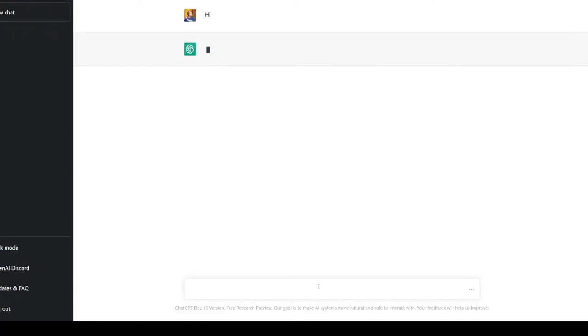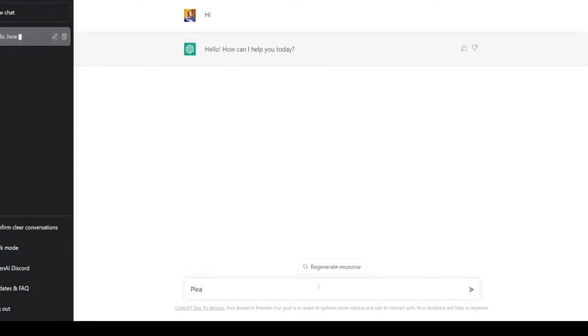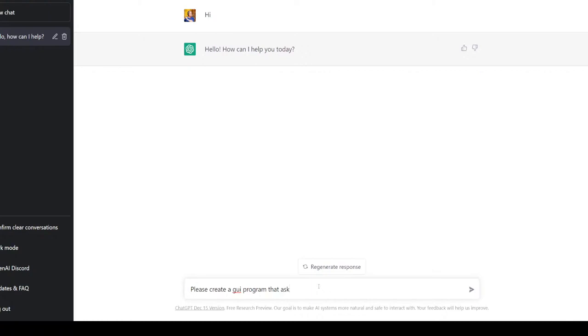Let's say hi. Okay, hello, how can I help you today? Hi, please create a GUI program that asks the user to choose a folder and choose a file.